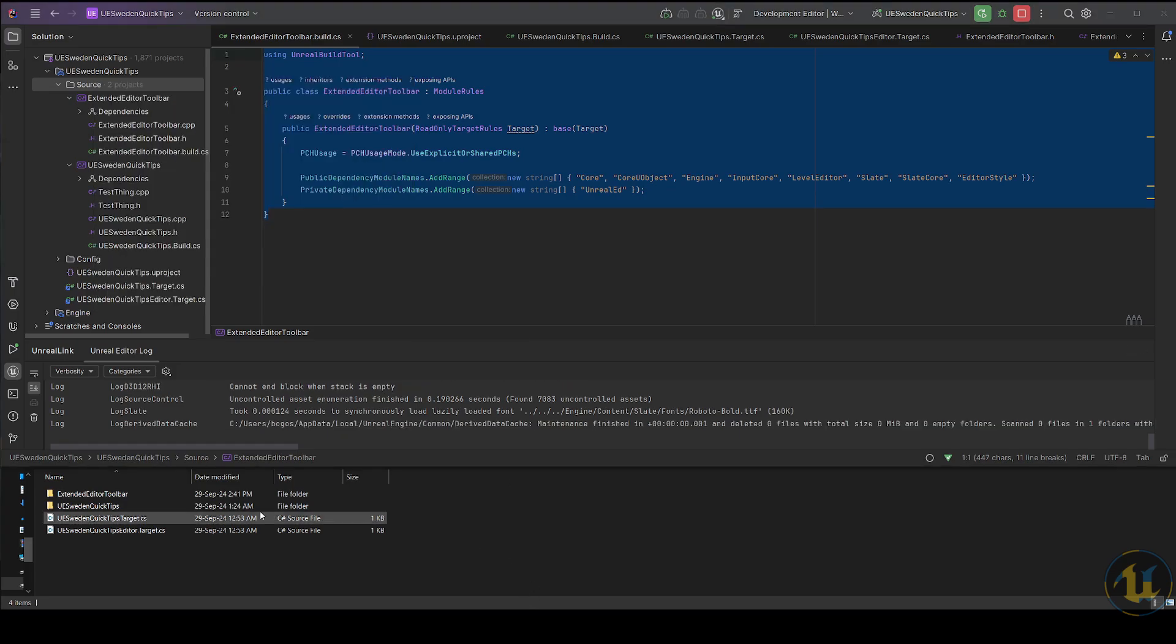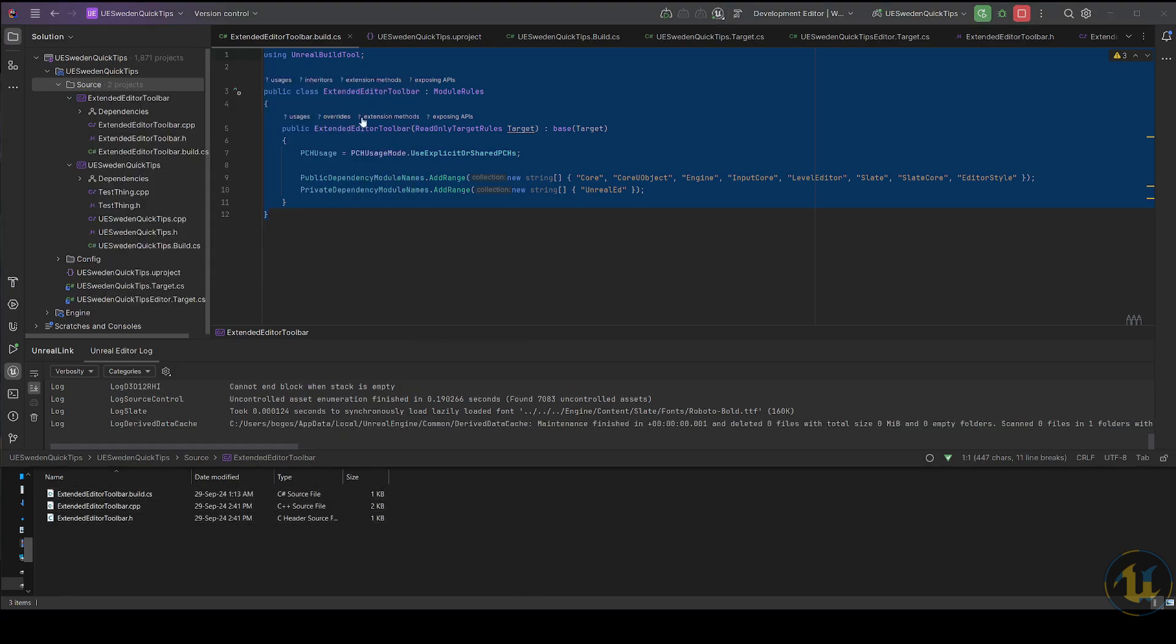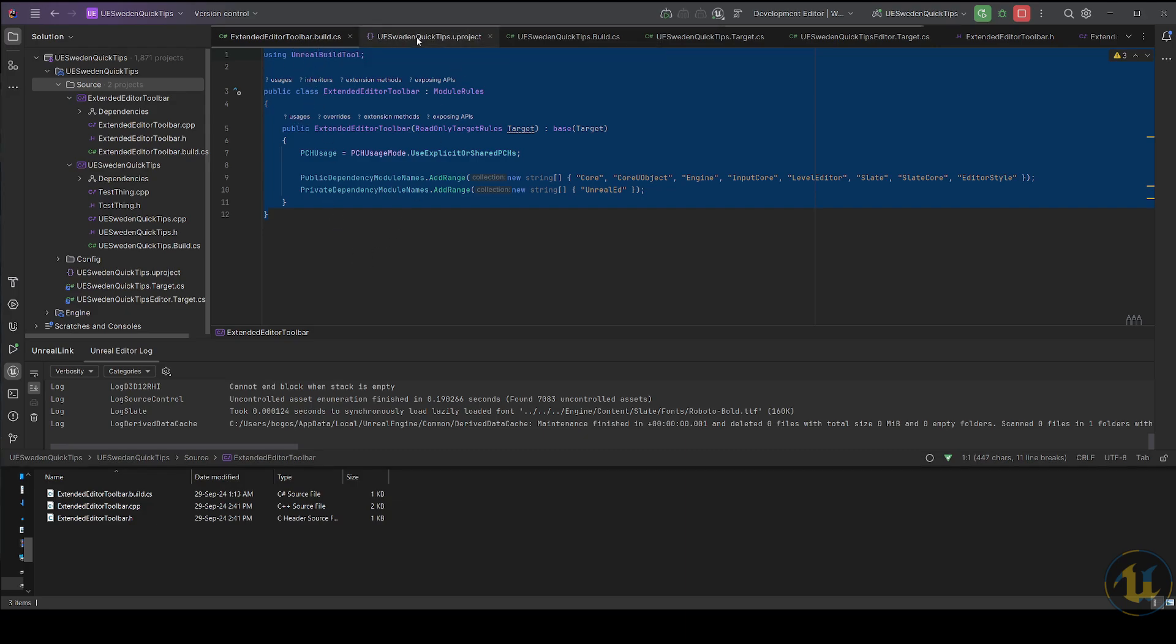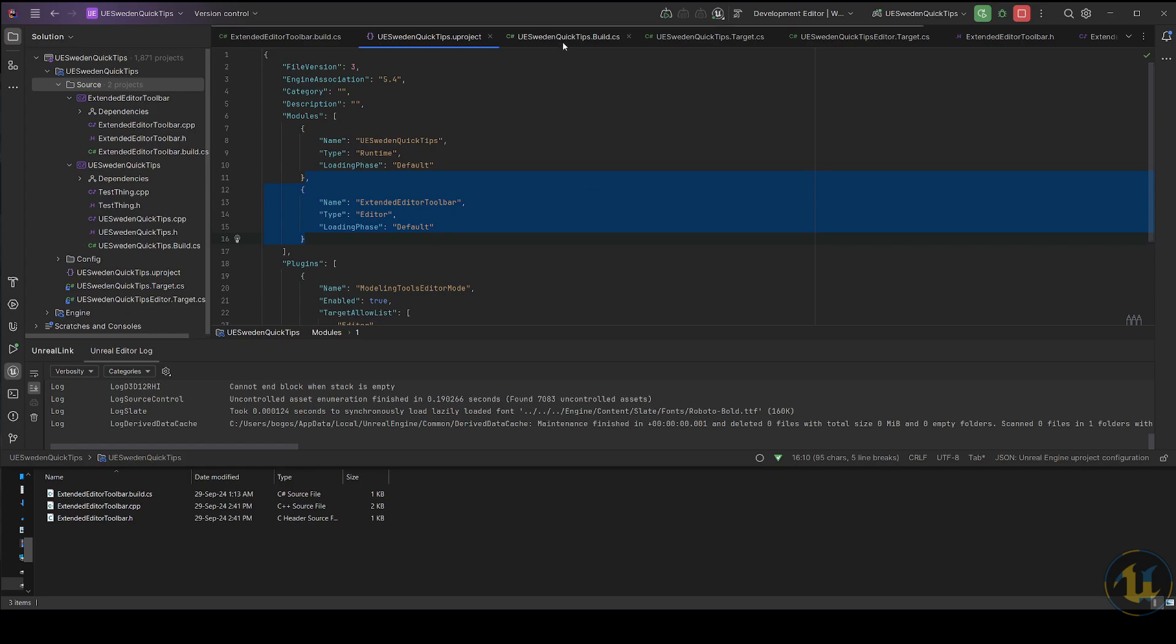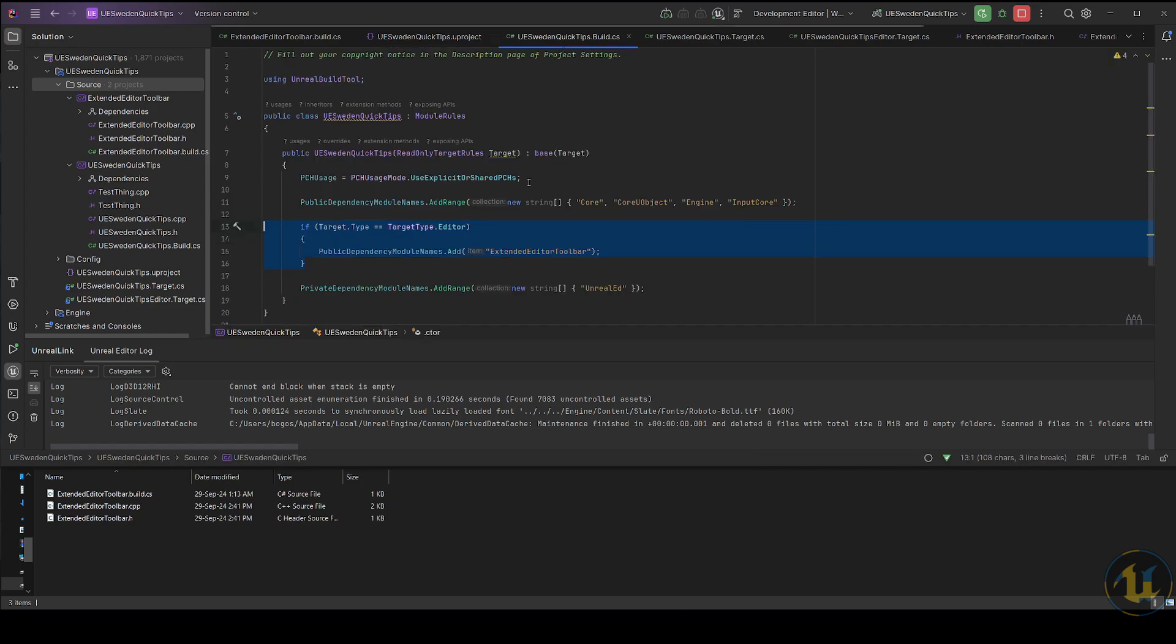Create the new moduleName.build.cs file to define its dependencies with other modules. In the .uproject file, or .uplugin if it applies, add the configuration details about your modules, whilst in the project's build.cs file list the dependencies.